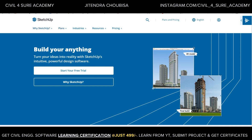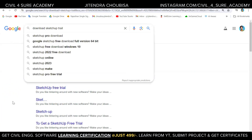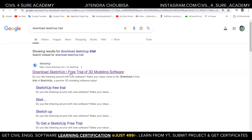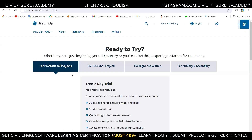You can get a seven-day trial from the SketchUp website itself. What you have to do is search 'download SketchUp trial' on Google and click on the first option. There's a professional objects tab giving us the free seven-day trial — no credit card required. You can just click on 'Start Free Trial.'